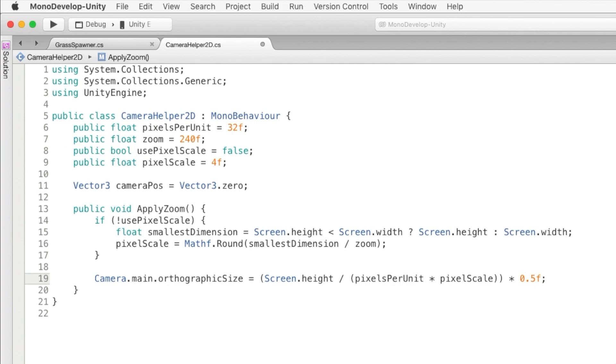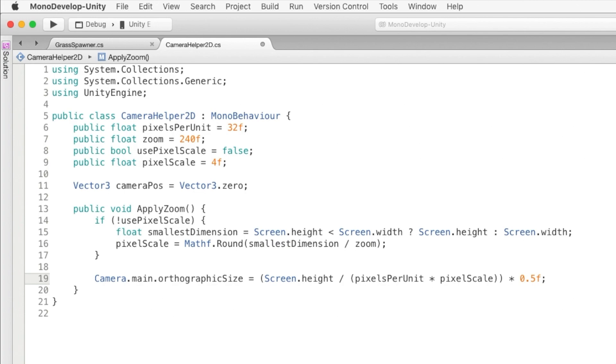And then we'll calculate the pixel scale that's closest to the amount of zoom we want. After that, we'll set the camera's orthographic size based on the pixel scale. So the way the orthographic size works is that there will be that many unity units from the centre of the screen to the top of the screen. So we're saying one unit is the pixels per unit multiplied by the pixel scale. So then if we go screen height divided by that number, we'll get the number of units we want to show in the whole screen. And because orthographic size is the amount for half the screen, we need to half that value.